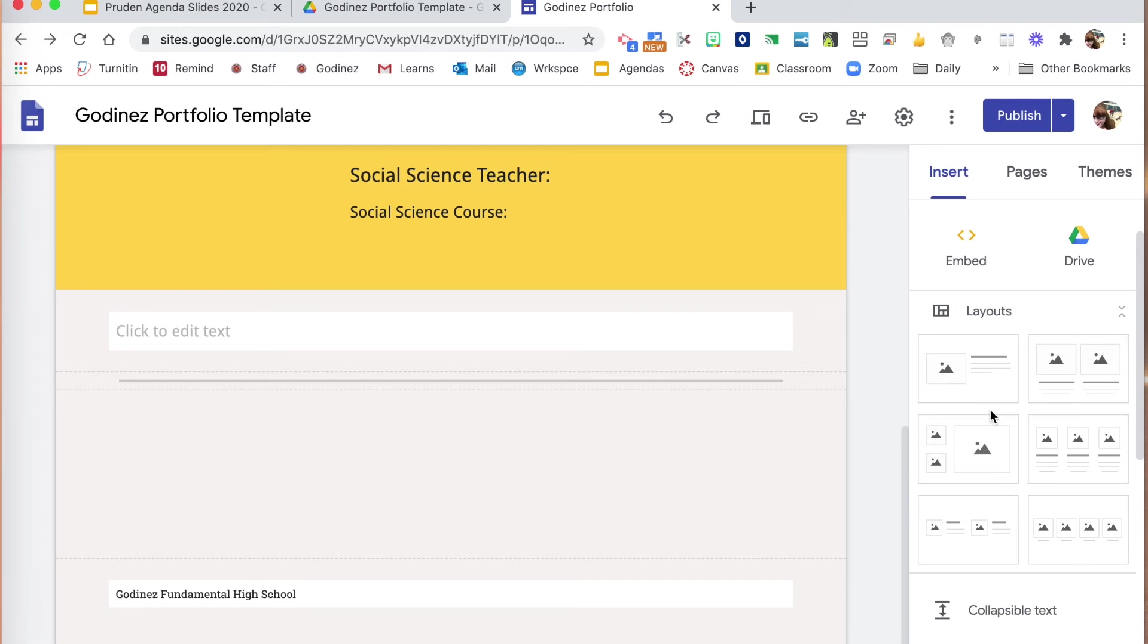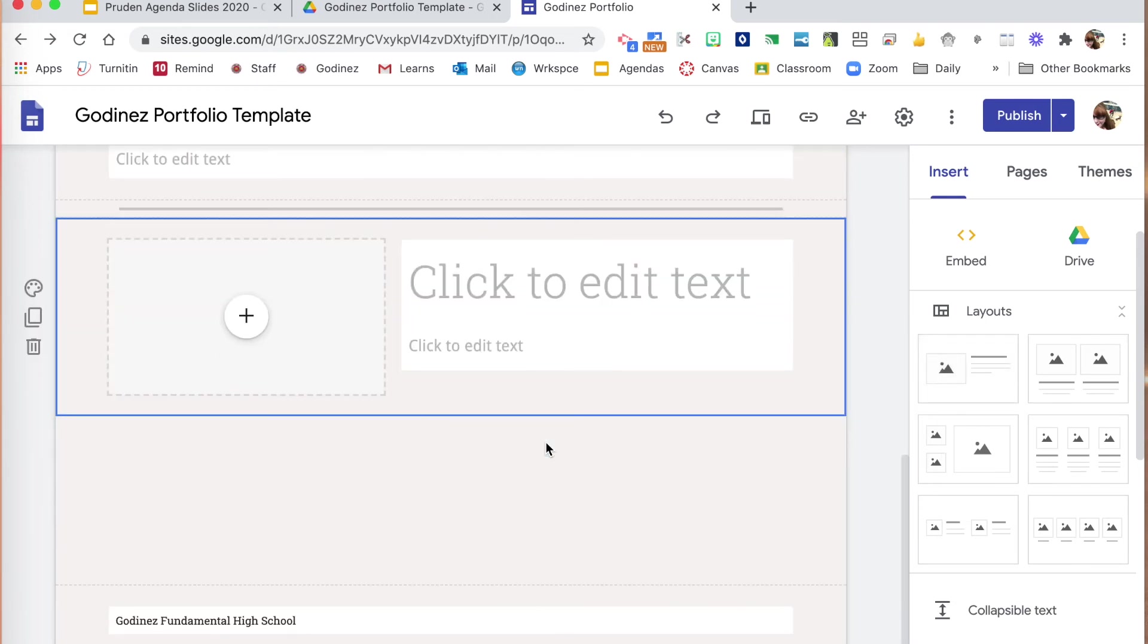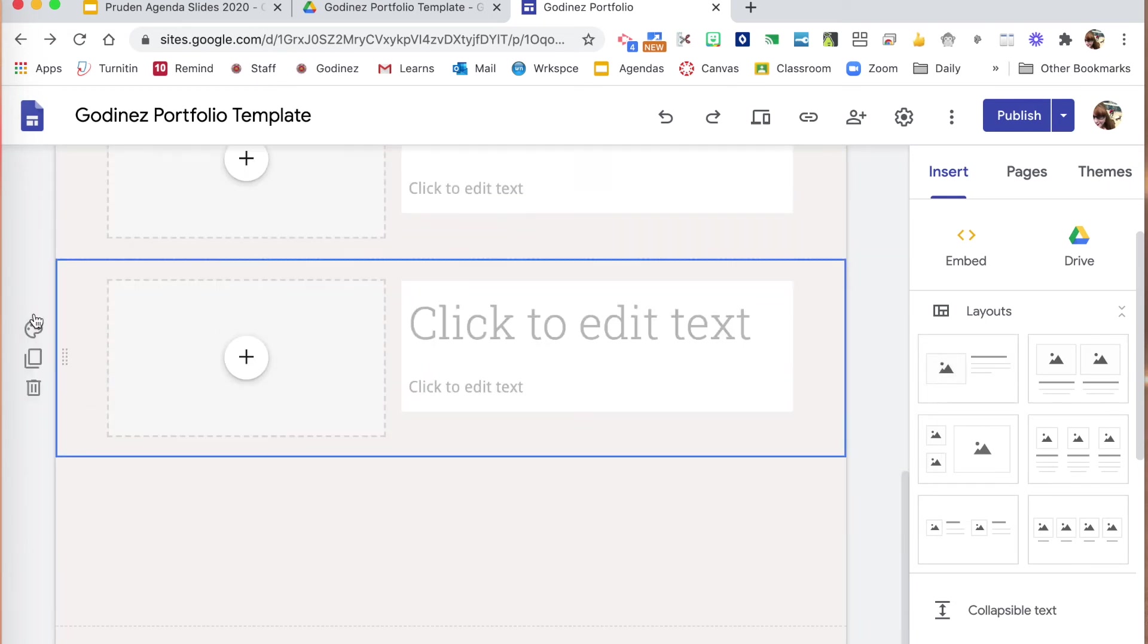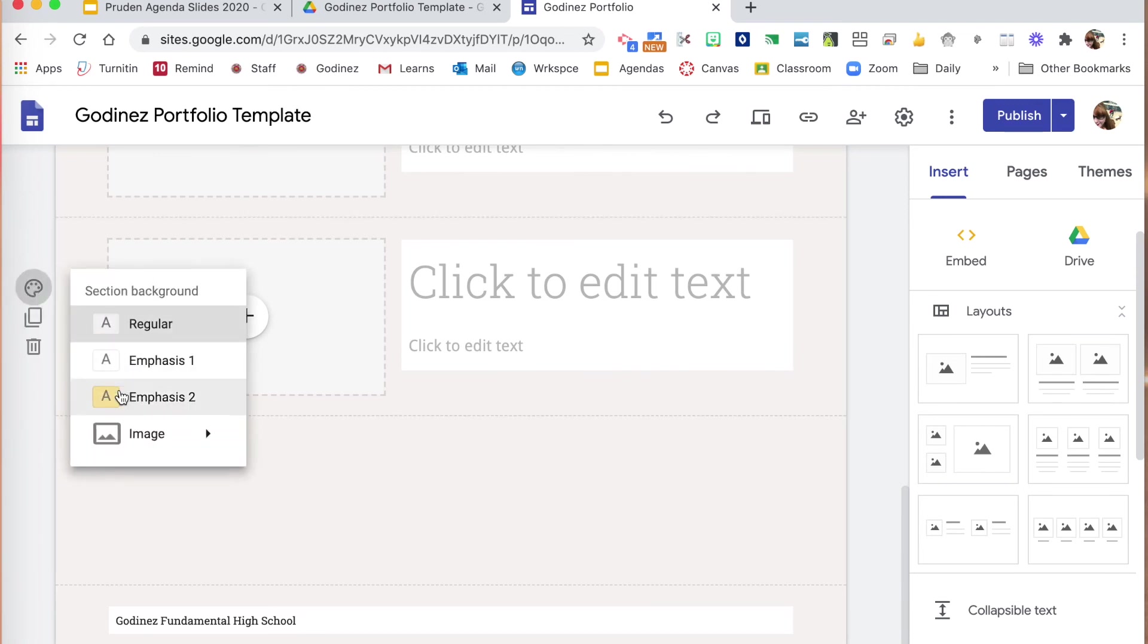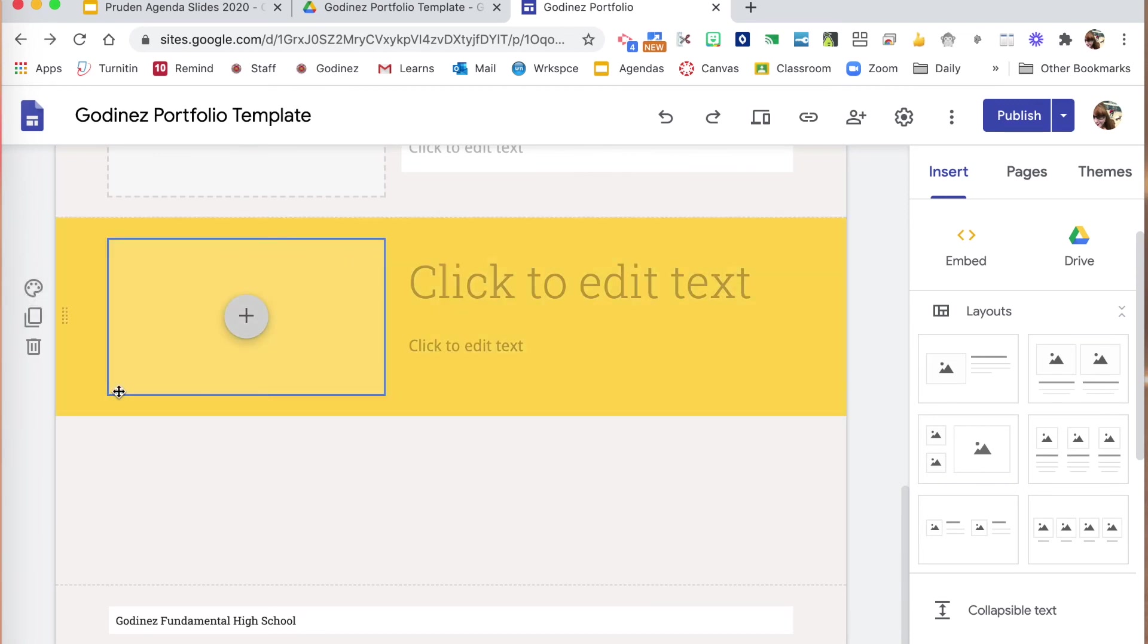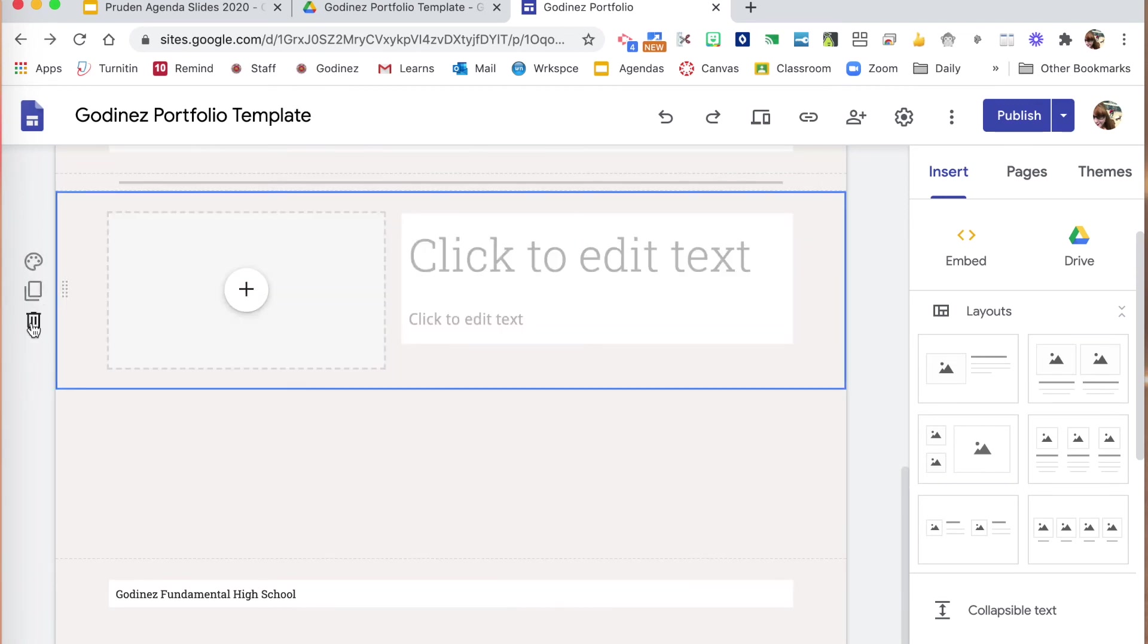You can insert a layout, dragging that over. You can then duplicate the section. You can change the color. You can delete it.